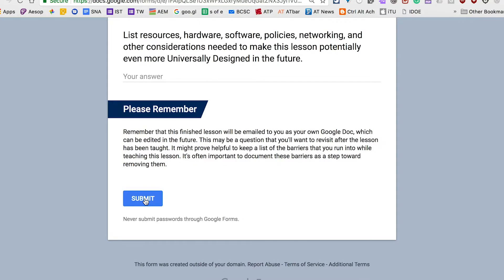Once finished, the submit button sends a lesson plan to your email as a Google Doc. From there, move it around and make it your own. While this is a very long and detailed way to write a lesson plan, it's designed that way as a tutorial for planning in a UDL state of mind.